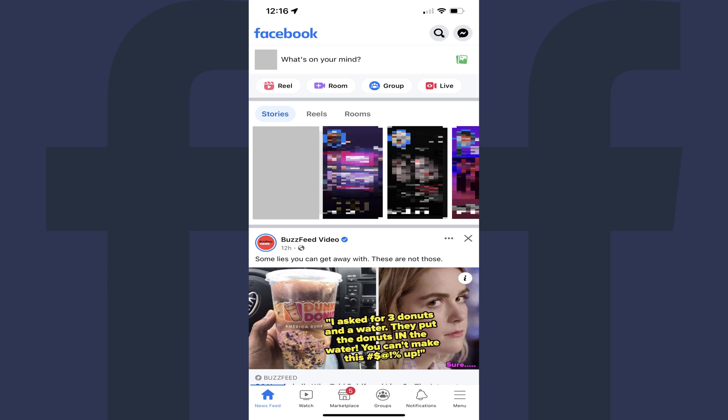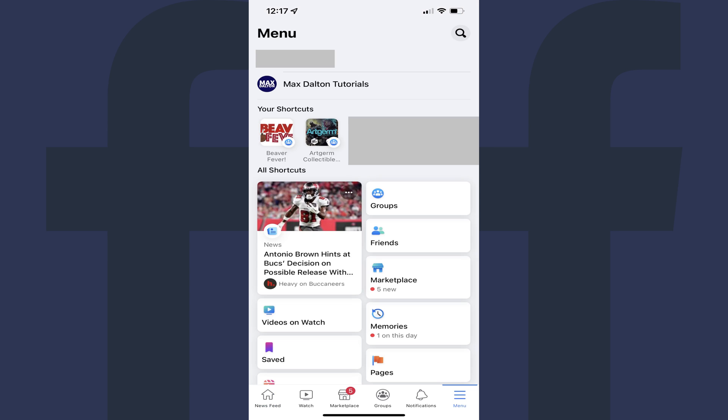Step 1. Open the Facebook app on your iPhone, and then tap the menu icon at the bottom of the screen. The menu screen is displayed.